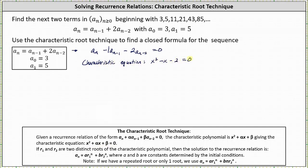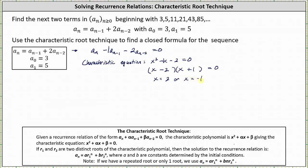Now we need to solve this equation, and it is factorable. The factors of x² are x and x. The factors of -2 that add to -1 are -2 and +1, and therefore the solutions are x = 2 or x = -1.